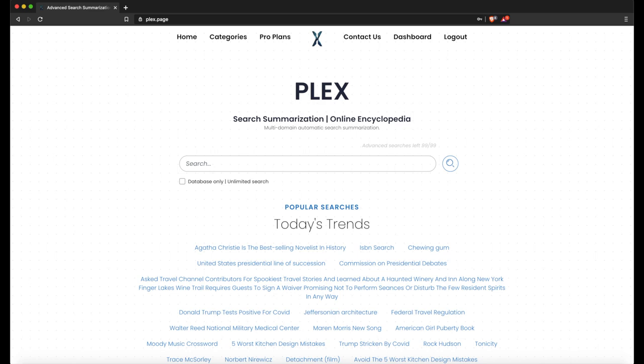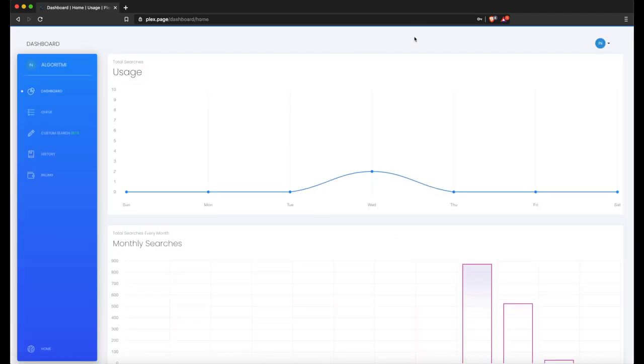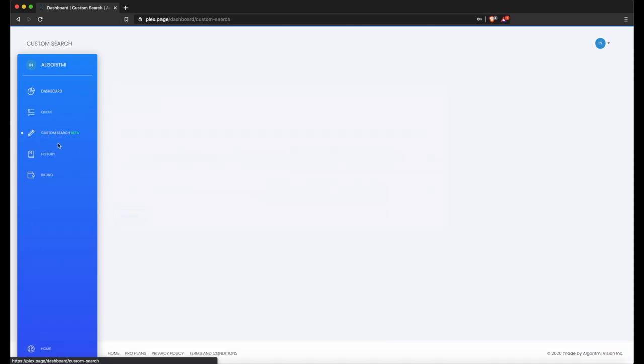To access the custom search feature, a person must have an account. If you already have one, just go to Login. If not, go to the Register page. Then you just need to press the Dashboard, and we can go straight to Custom Search.